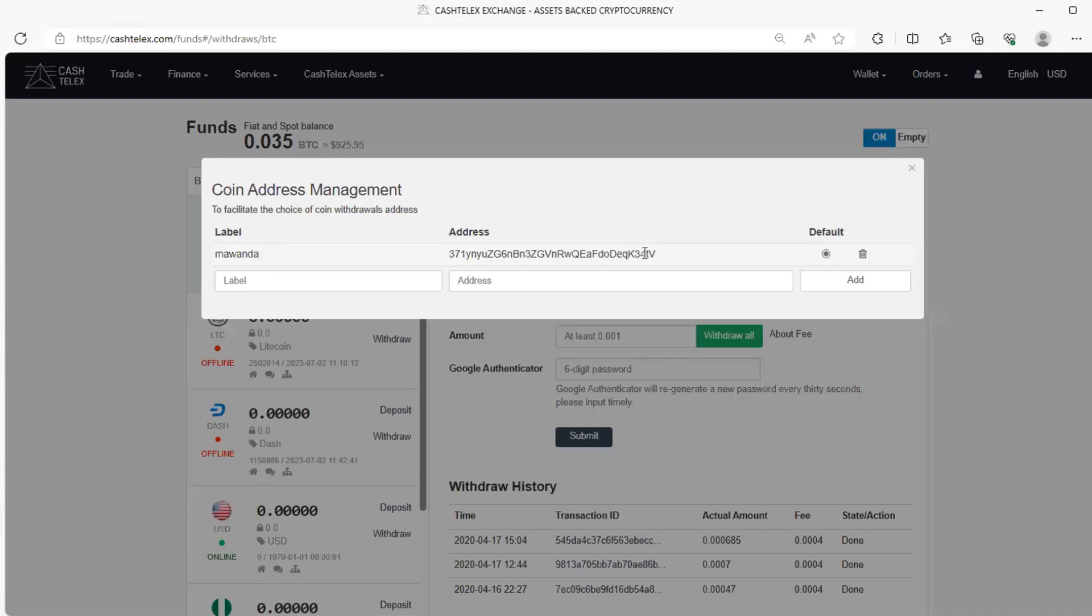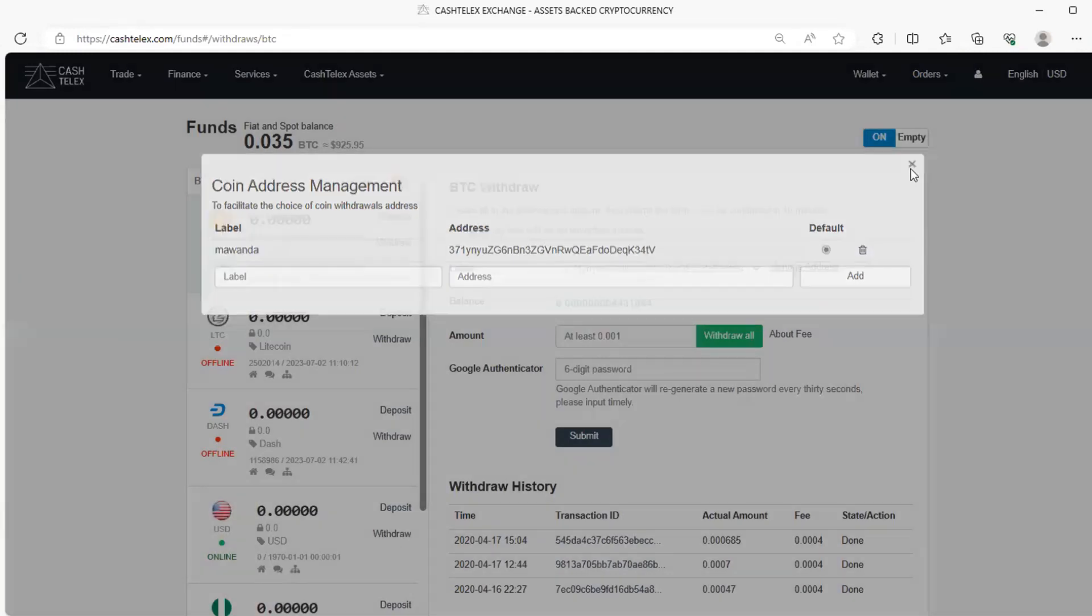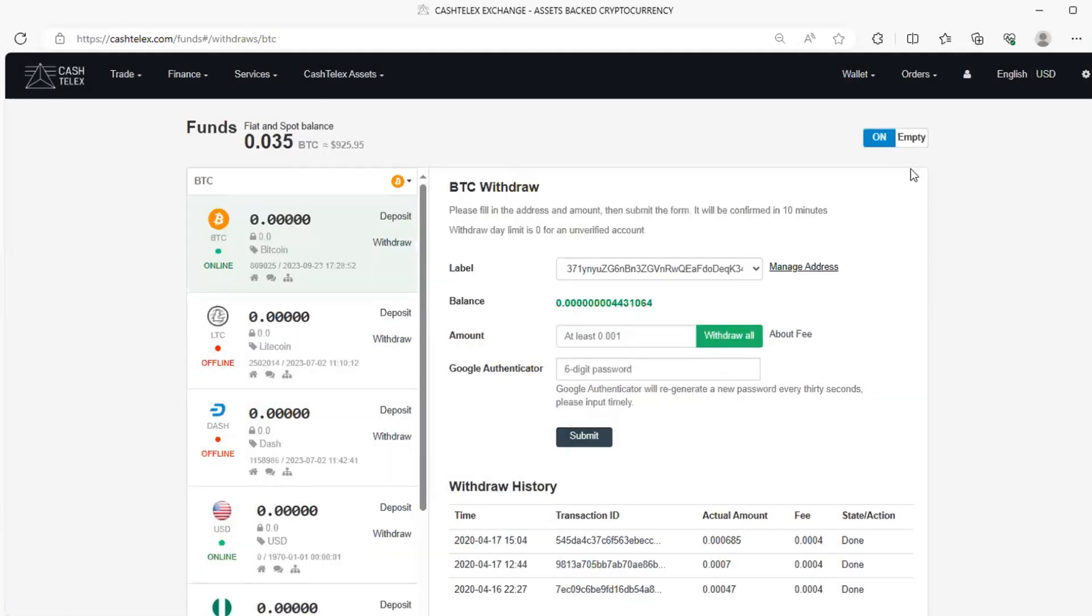This withdrawal address, it has to be there. You need to understand and specifying involves looking at the accuracy of it, and that's why we call for crucial double-checking of the withdrawal address to ensure accuracy as cryptocurrency transactions are irreversible.